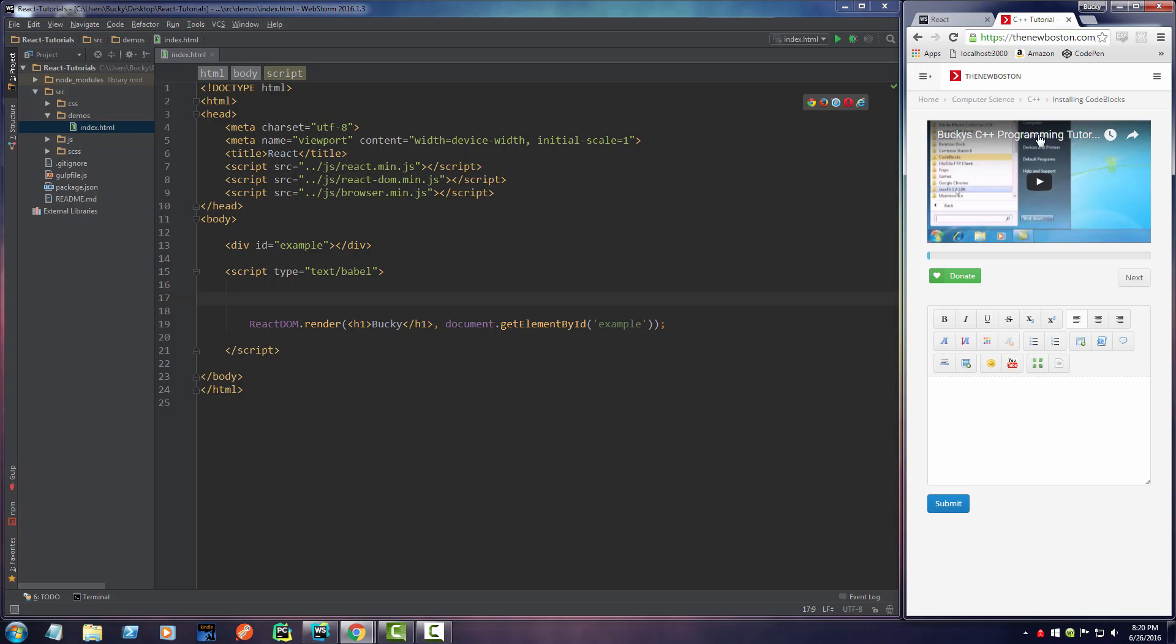So let me go ahead and show you guys any website. If this was made using React, this video player would be a component. This progress bar would be a component. This button would be a component.